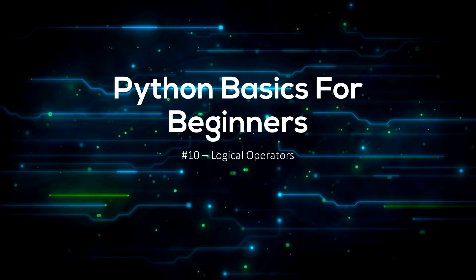Hello everyone, welcome back to SureCode. This is the 10th video in my Python Basics tutorial series.